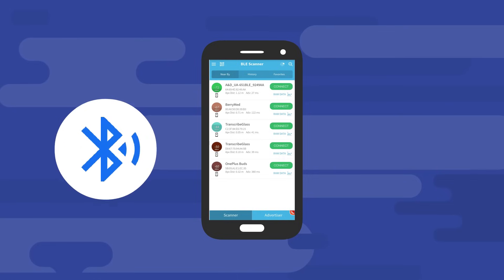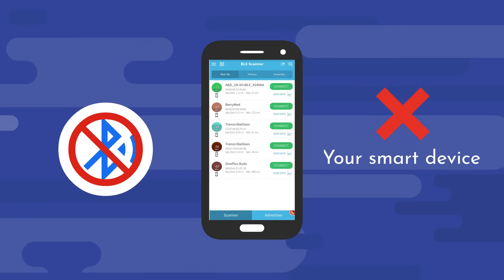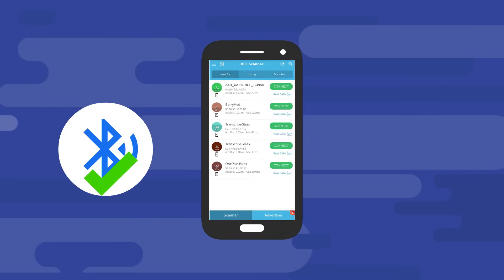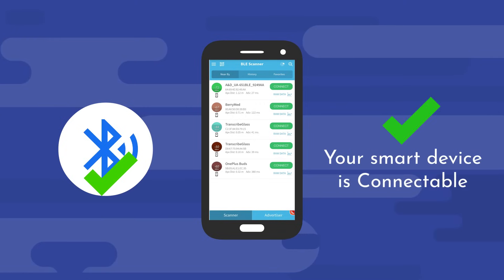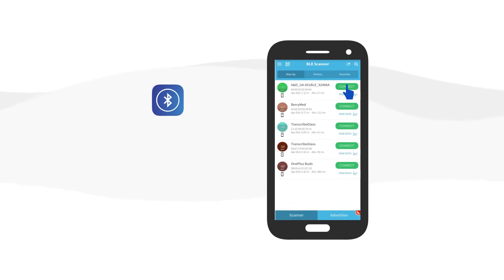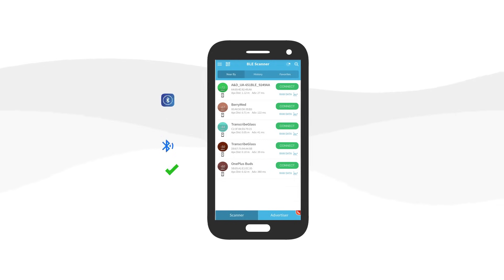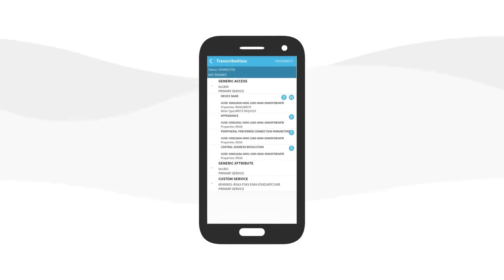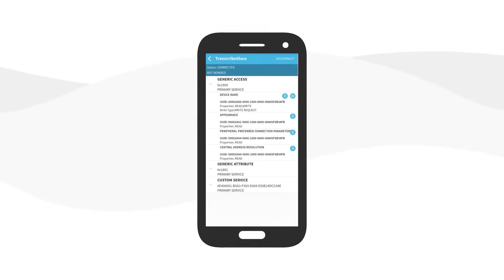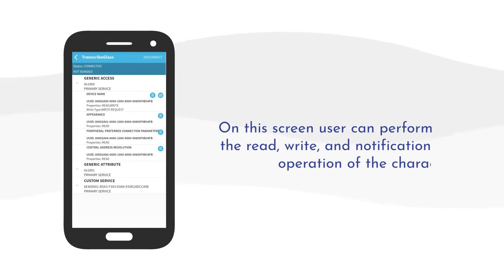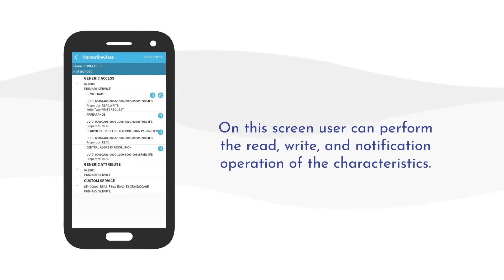If the app displays non-connectable on the screen, then your smart device is not connectable. But if it displays connect, then your smart device is connectable. When the user presses the connect button, the app will try to connect with the device. Once connected, the app will be redirected to the device detail screen, where you can view the list of services and characteristics of the connected device. On this screen the user can perform read, write, and notification operations on the characteristics.